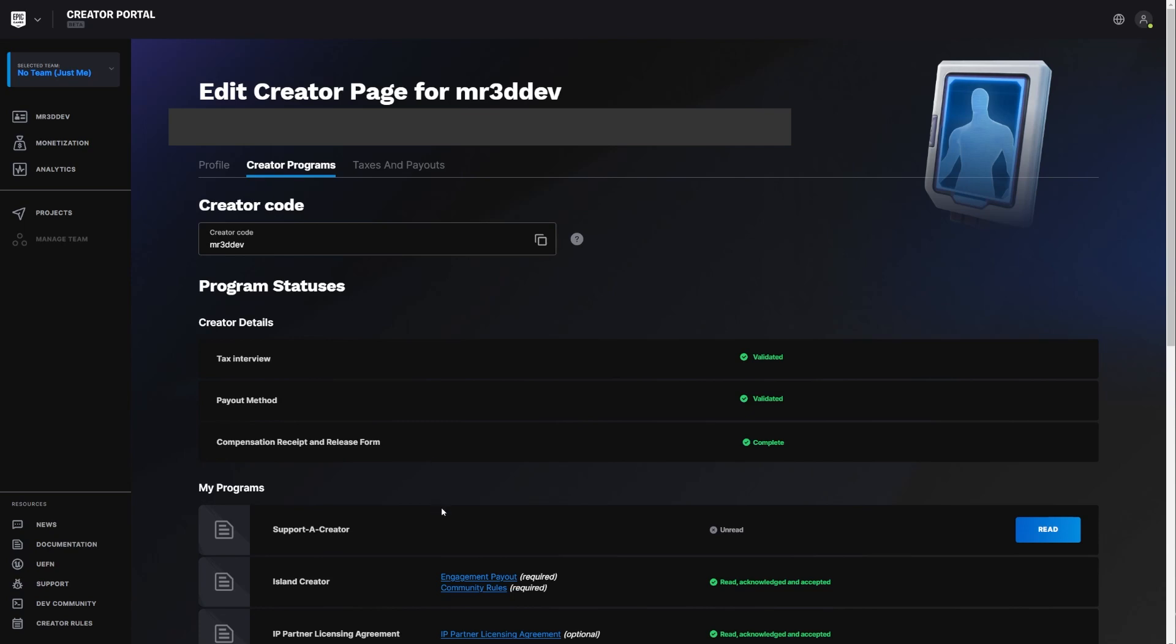There's also the payout method and the compensation received and release form that is just setting up your bank account in order to get pay for your Island. There's actually, I don't know how it does with accounts that are outside of the U.S., but because my account is inside of the U.S., then it took a second to be honest. That doesn't take, but the tax thing took three days to get me the, Hey, you are approved. You're ready to get your hyper wallet. I don't know how it works for a foreign entity. So if you're outside of the U.S. it may take longer.